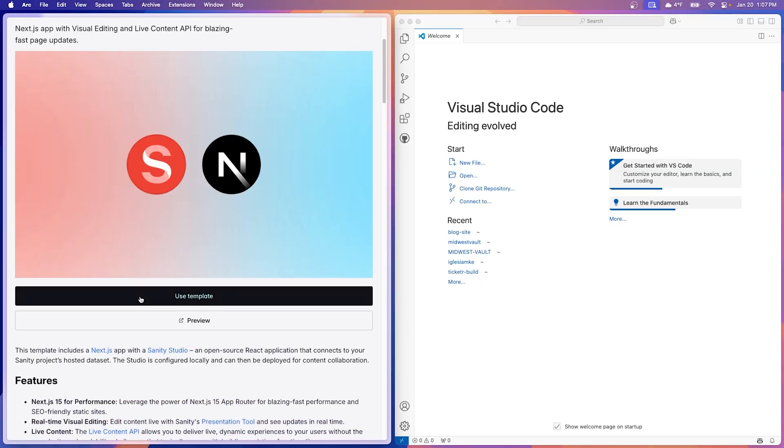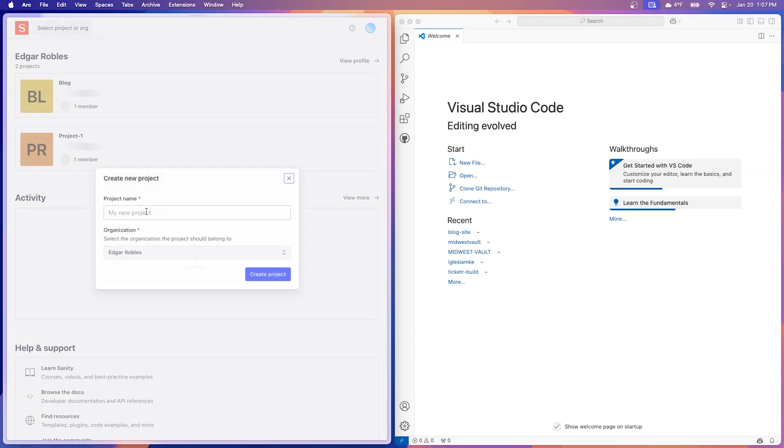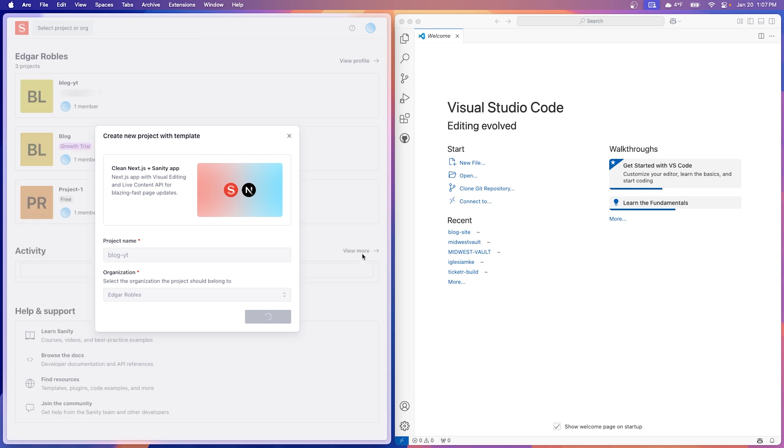We're going to hit use template and we just got to name it. I'm going to name it blog-YouTube. Now over in VS Code, we're going to create a folder and then we're going to run a couple of commands from Sanity to link up our studio.